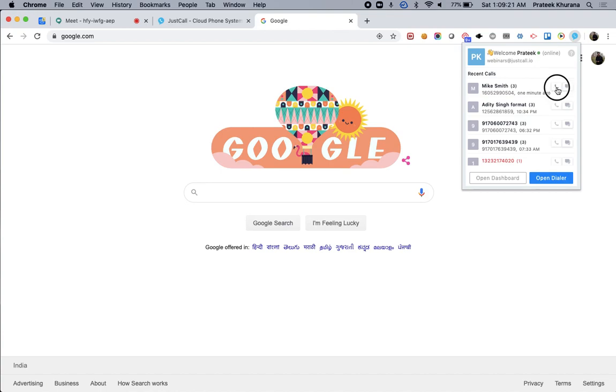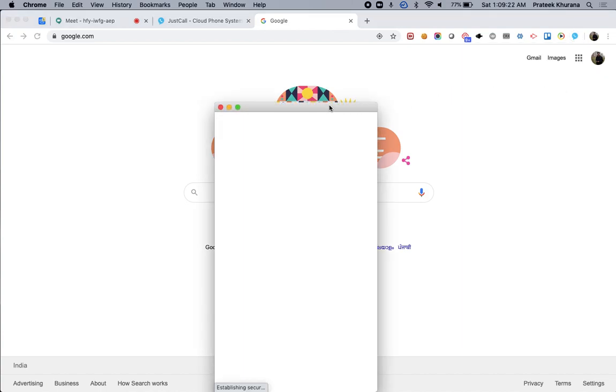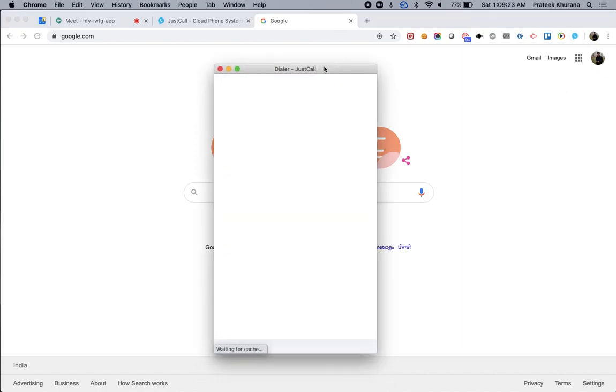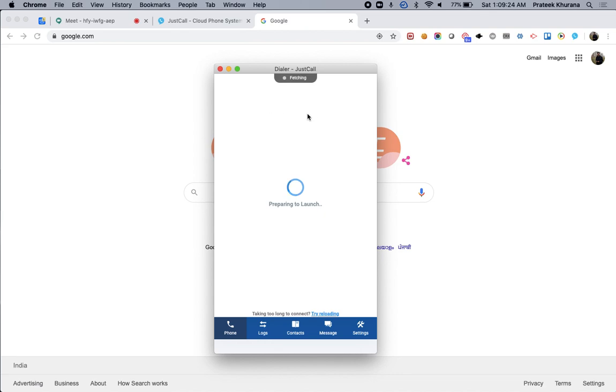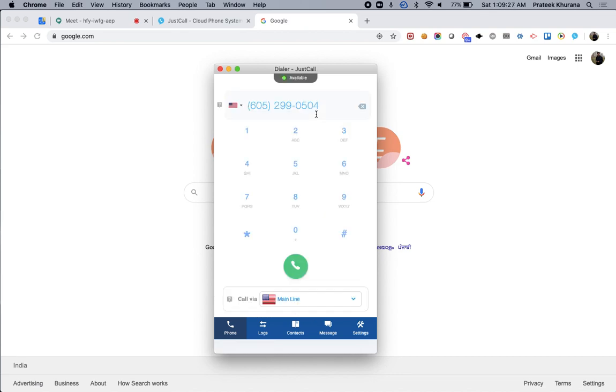So when I click on the call icon, it actually opens the dialer and pre-fills the customer's phone number there. I can then go ahead and press the green button here to start calling my customer.